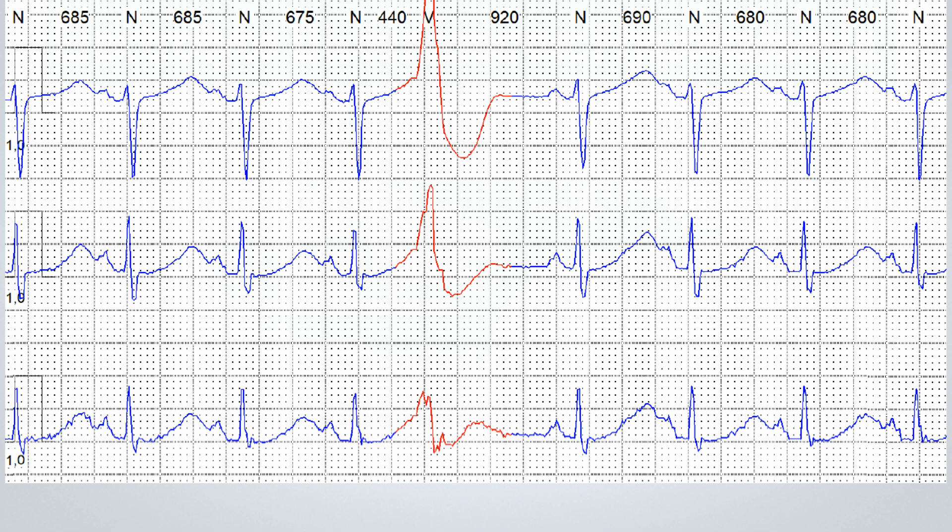Notice how the QTc interval is extremely prolonged, making it easier for ventricular arrhythmias to occur and posing a high risk of torsades de pointes. If we were not familiar with the clinical case, we might consider a diagnosis of congenital long QT syndrome.